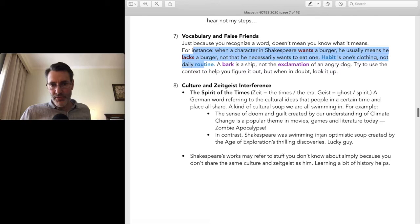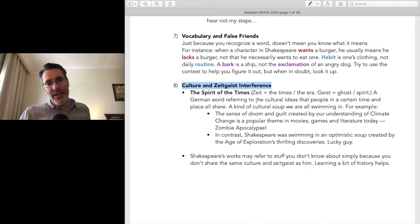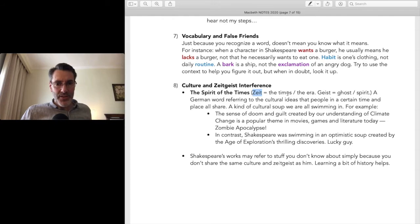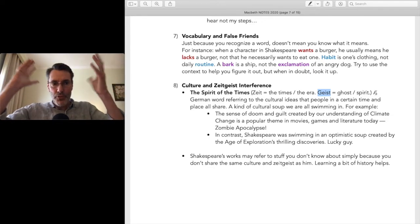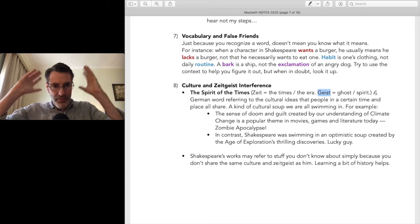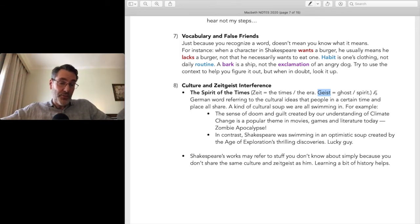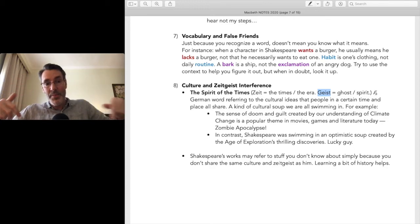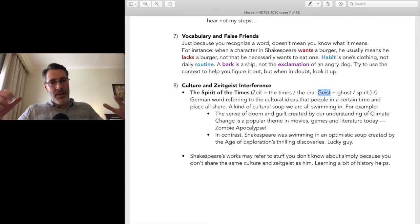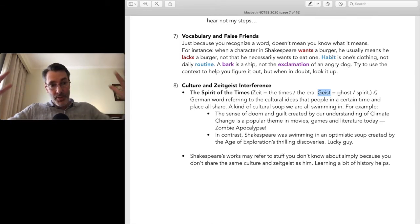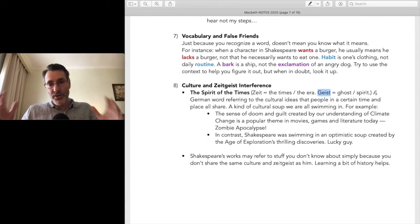The last one is the zeitgeist — a German word: 'zeit' means 'the times' or 'the era,' and 'geist' means 'ghost.' The zeitgeist is the cultural soup we're all swimming in — the stuff in our heads because we were born in this era and this place. Each country has its own zeitgeist, but all countries share a common one at any given time, as well as individual cultural ones.